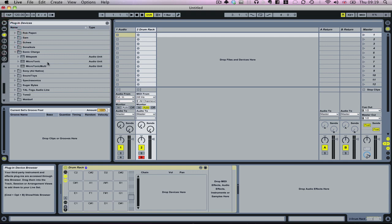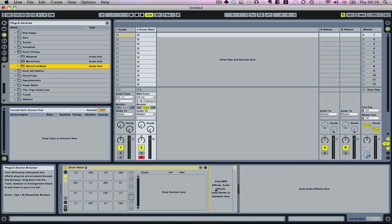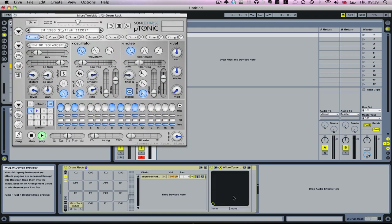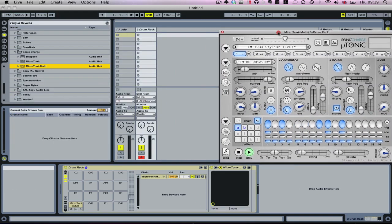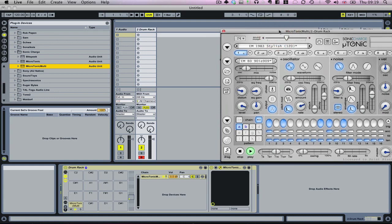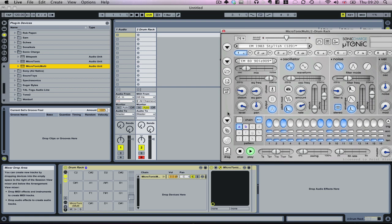I'm going to go down and find the multiple output version of Microtonic, and I'm going to drop it down on this area. You can see that I'm playing some notes but nothing's actually happening—it's not actually reaching it.